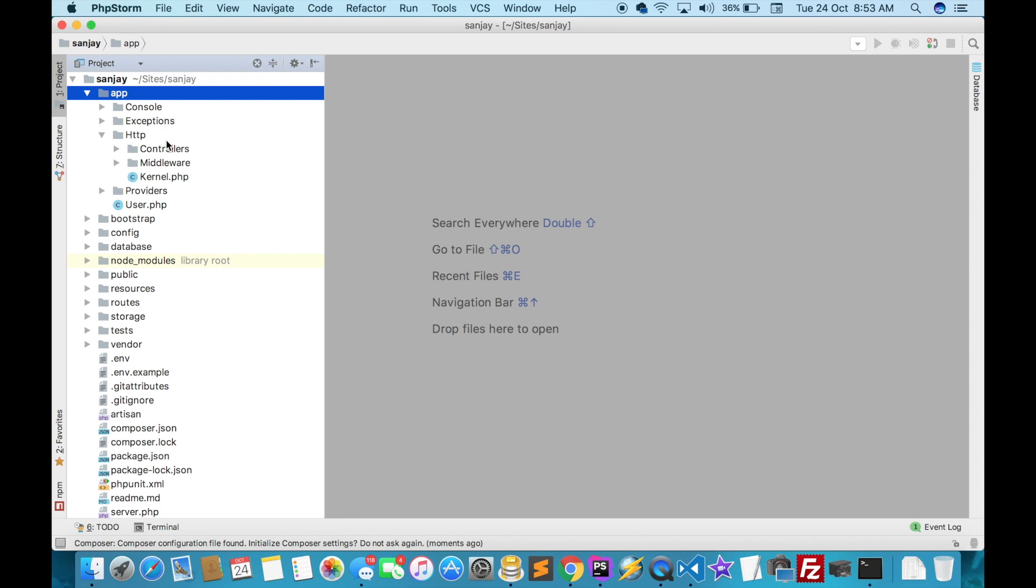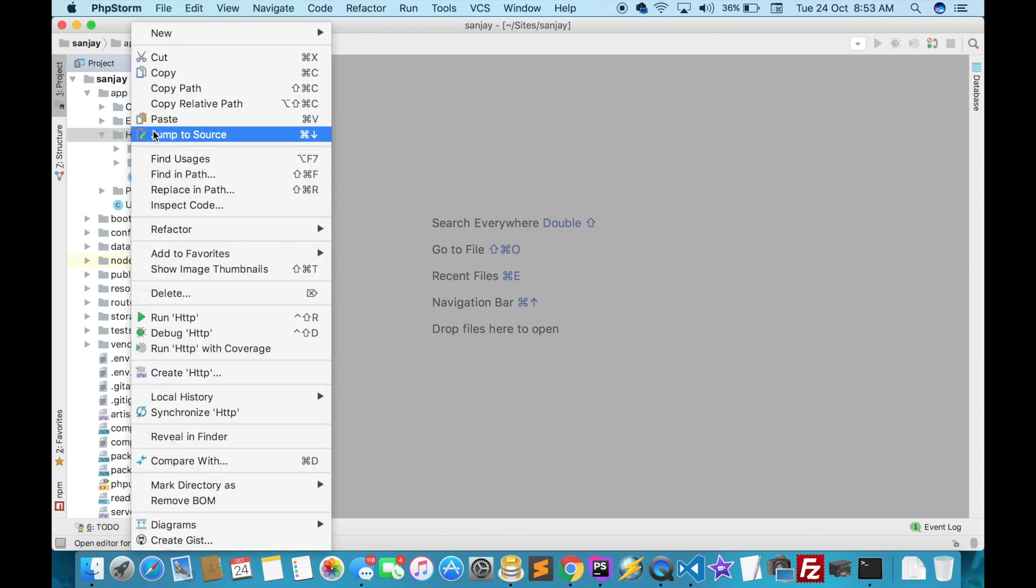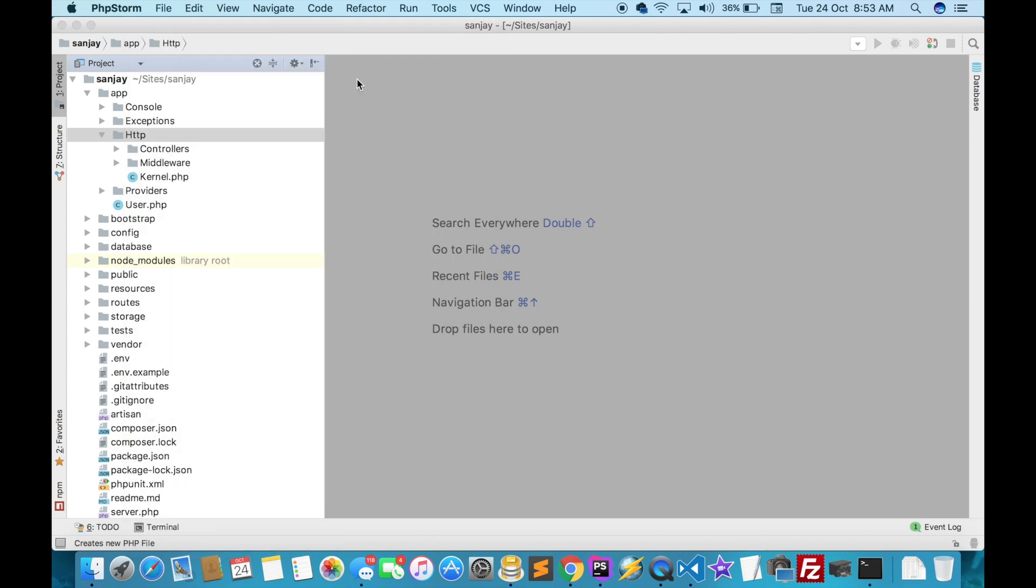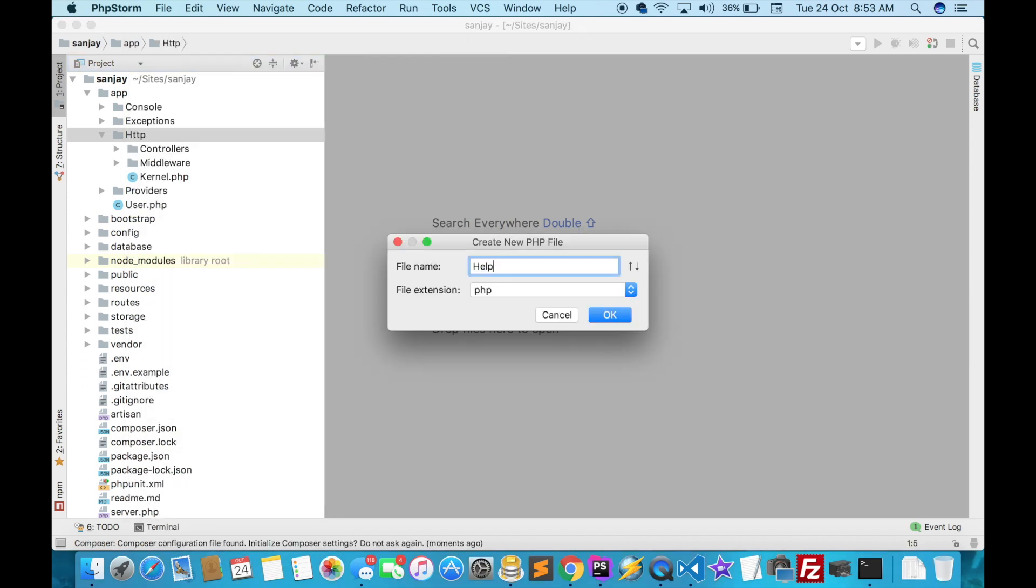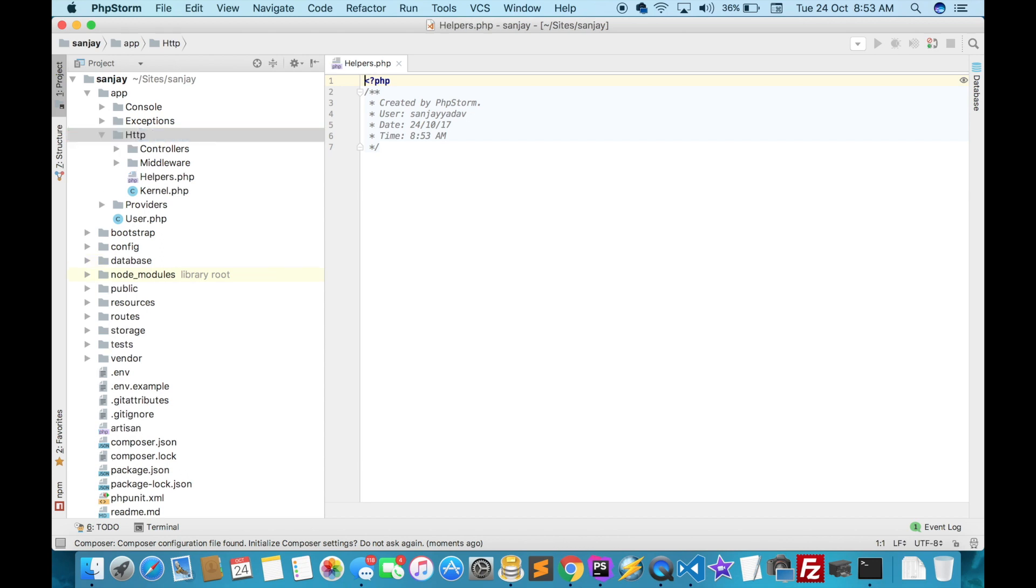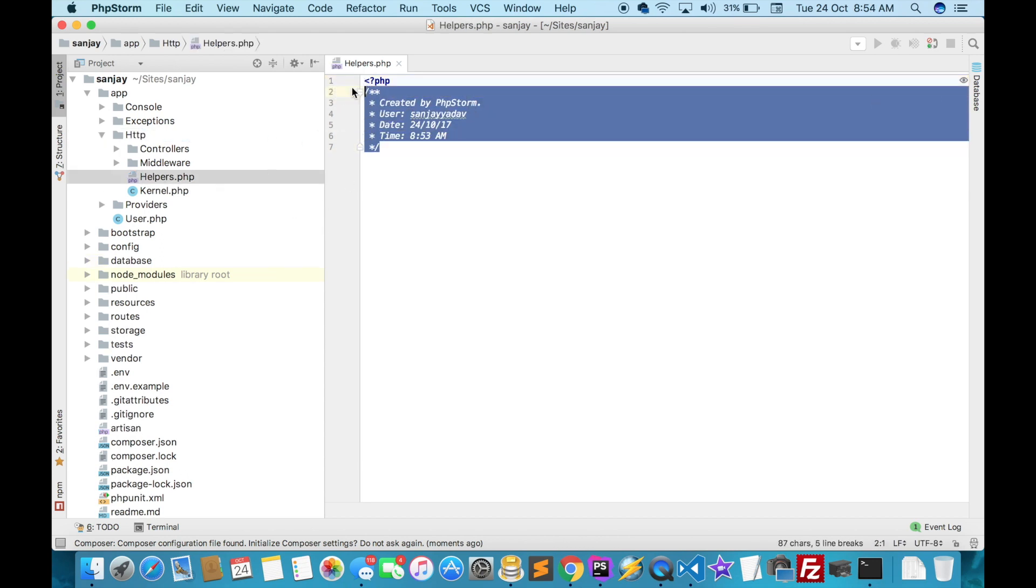we will create a helper file here. Just create a helper file and we will write the code.